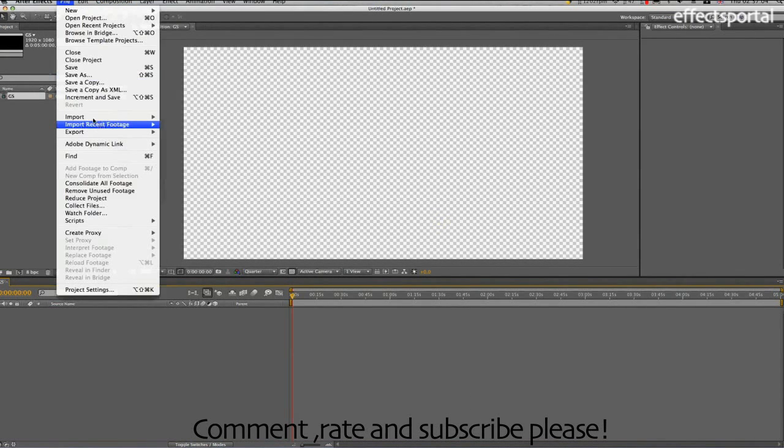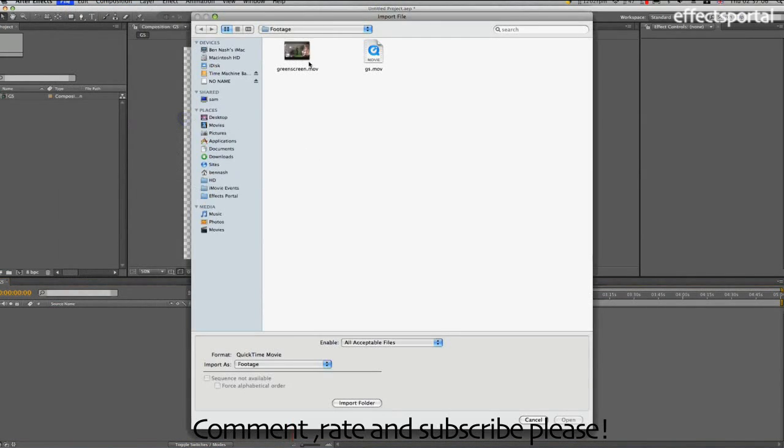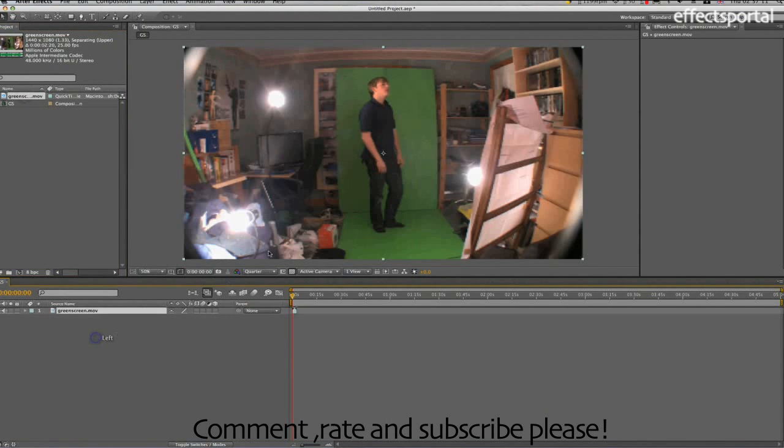Then we're going to import the footage, GreenScreen.mov, and drag that into the composition.